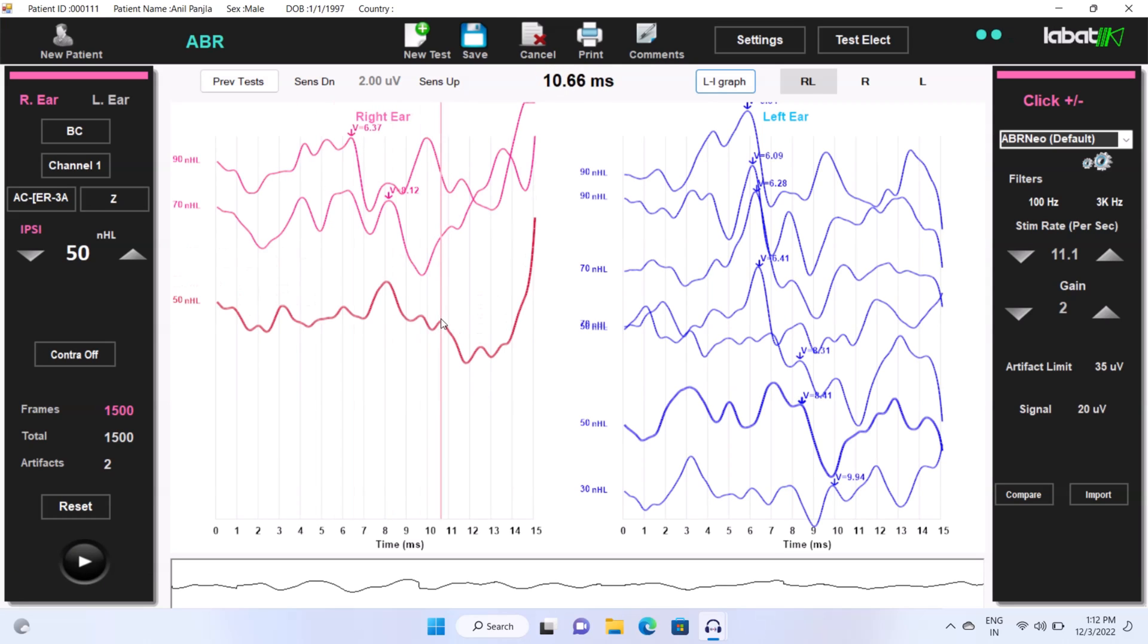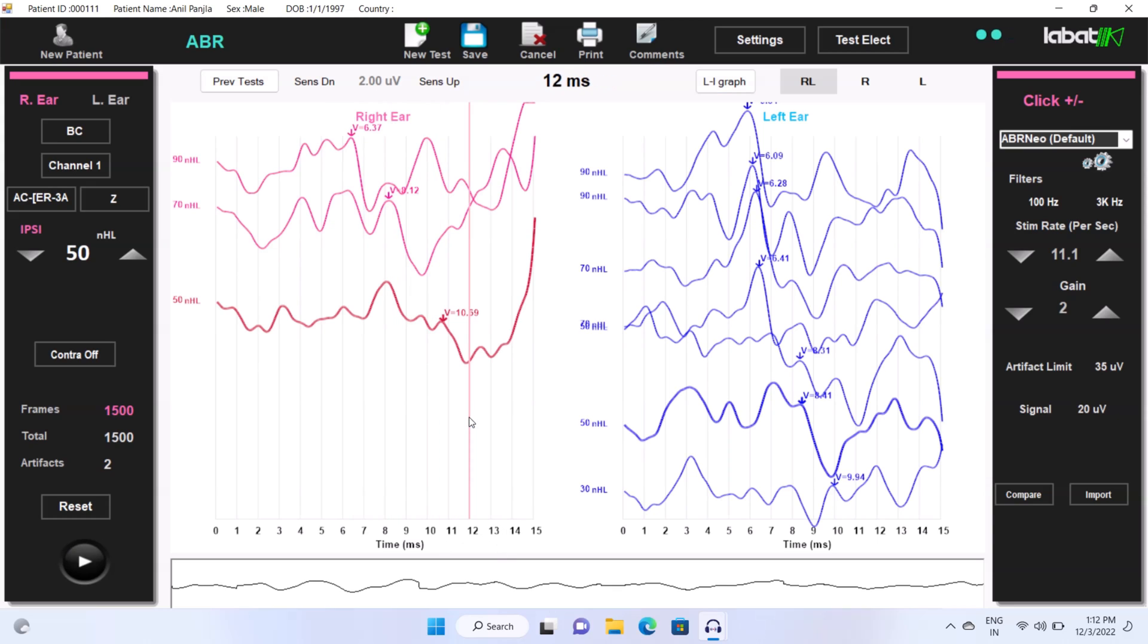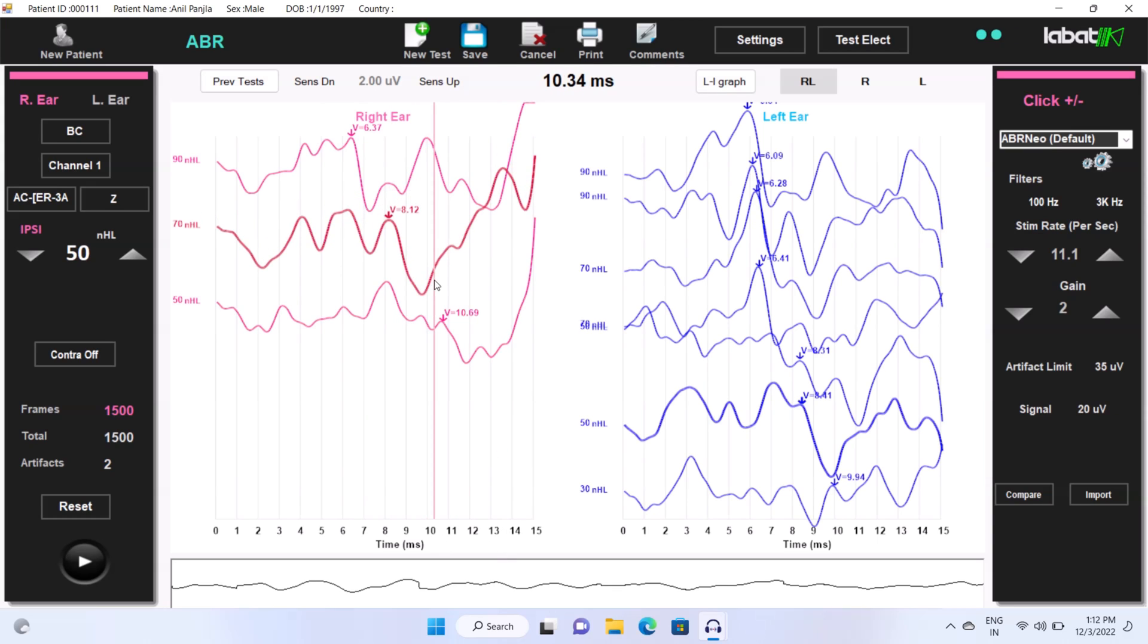After getting both ear traces, you can see the difference in between both ear responses. You can mark the traces manually or you can also put it on automatic marking.